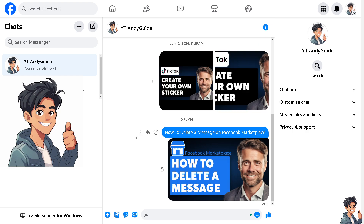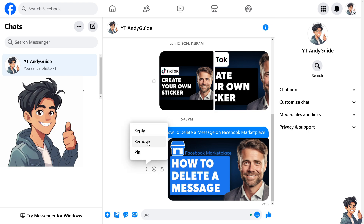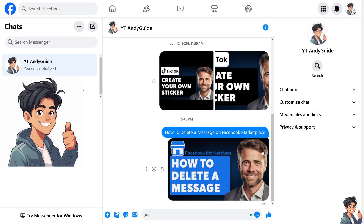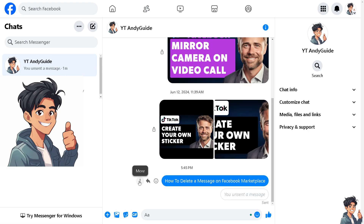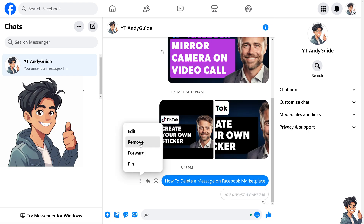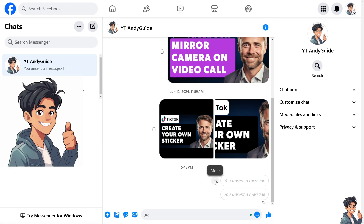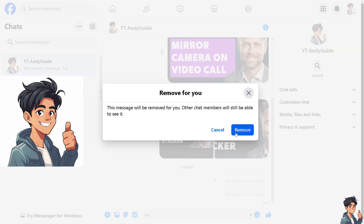It's the same thing. If you have a history here on Facebook Marketplace, such as a recent transaction, all you're going to do is click on more, click on remove. You can simply select unsend for everyone, or remove for you — it's up to you. Just do it one by one. It's a little bit of a hassle, but that's the only thing you can do to delete Facebook messages on Marketplace.